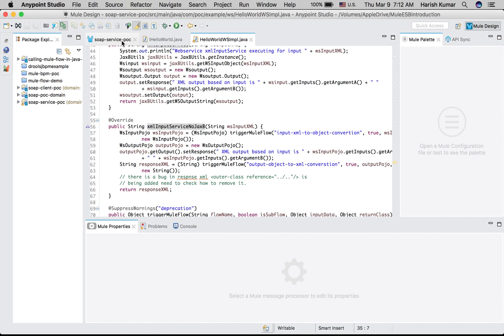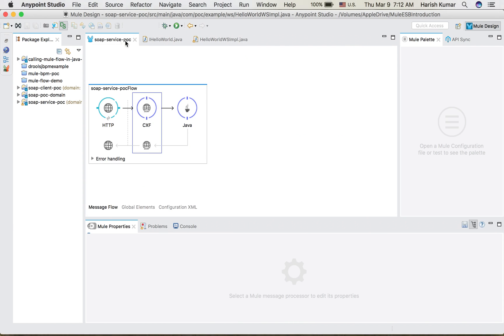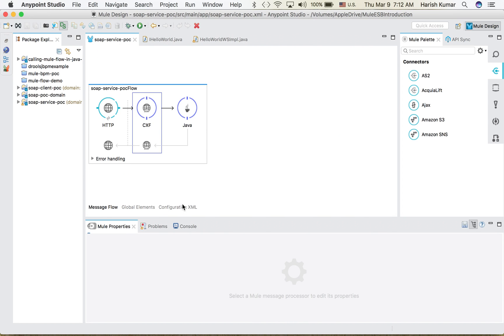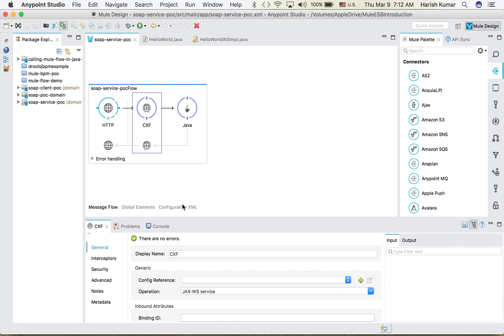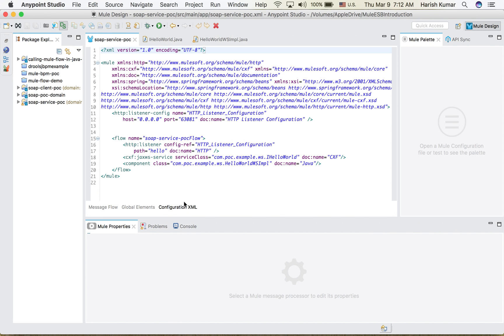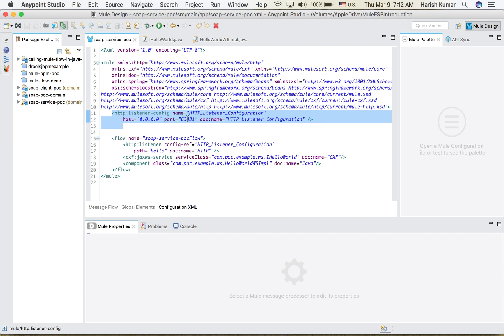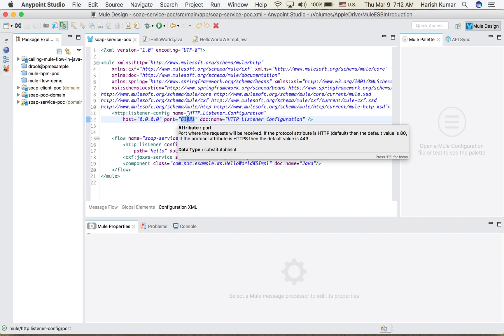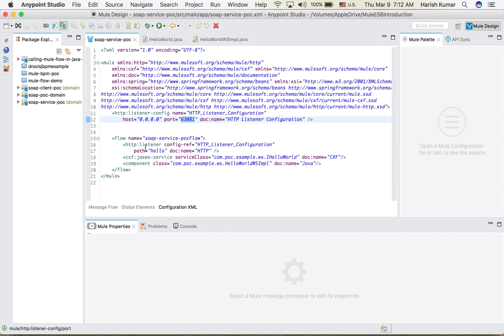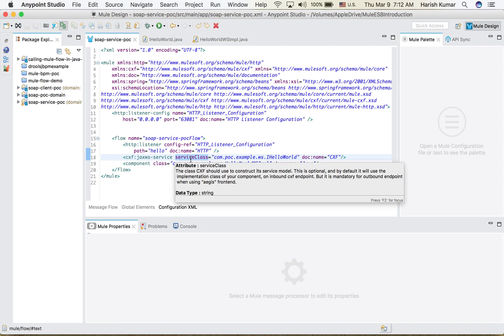If I go to my configuration file here you can see basically there is one HTTP listener which is listening at this port and then CXF JAX service and then there is a service class where I have put my interface and then the component which implements.